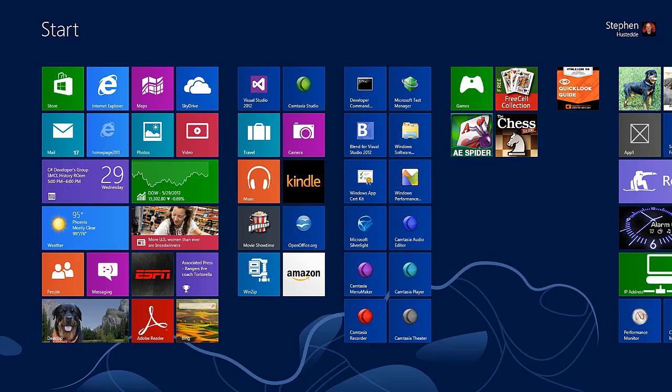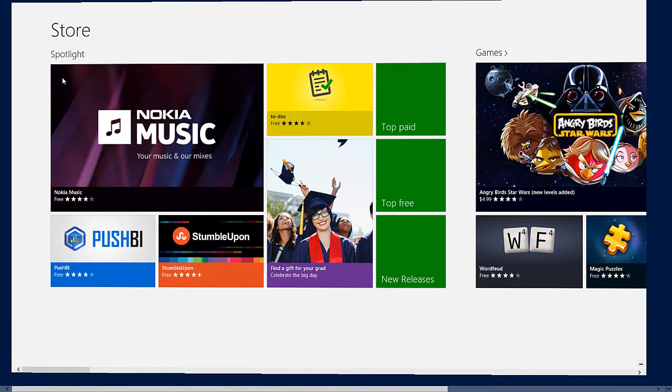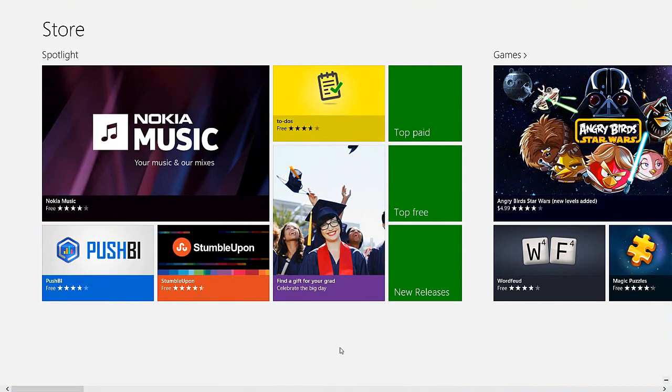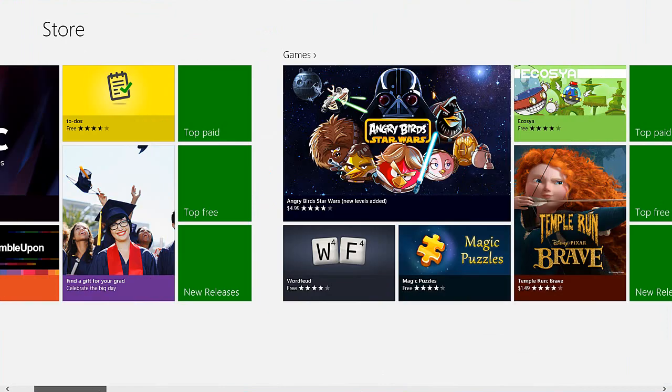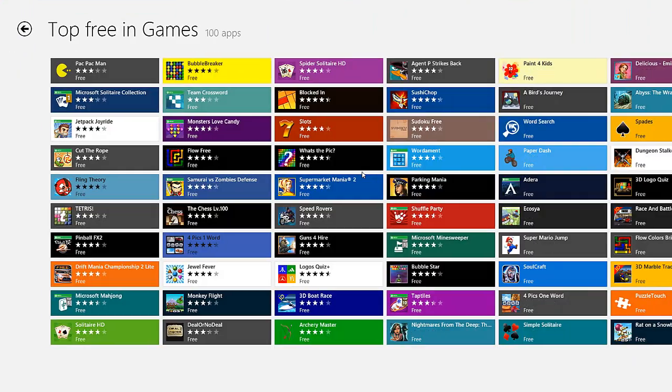Installing an app from the App Store is really simple. I'm going to go to the store, navigate to the games category, and click on top free.